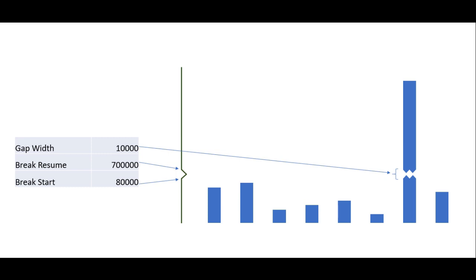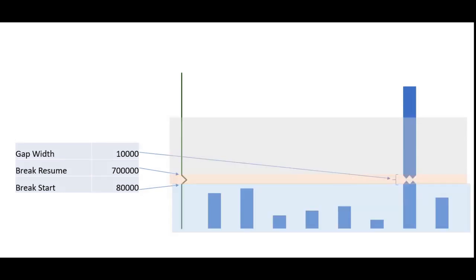The next step is to prepare the data. We have to figure out how the original values will appear below the break, between the break, and above the break.